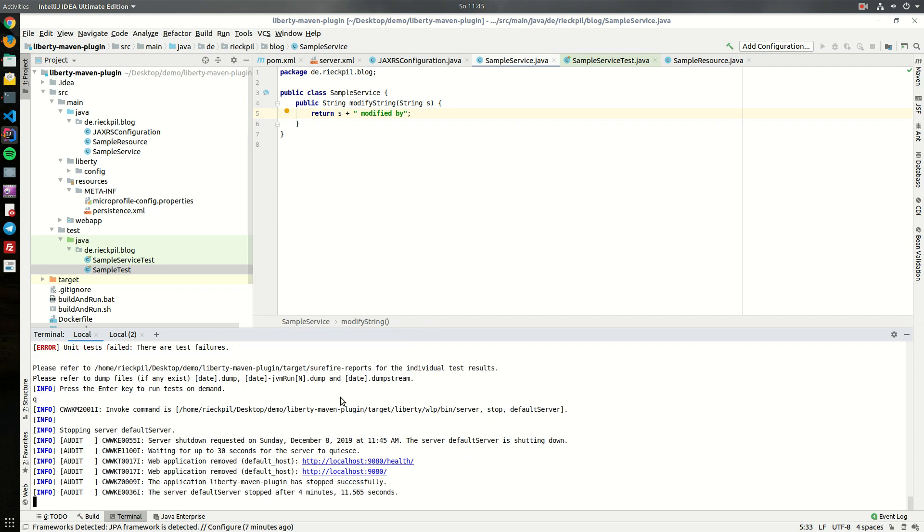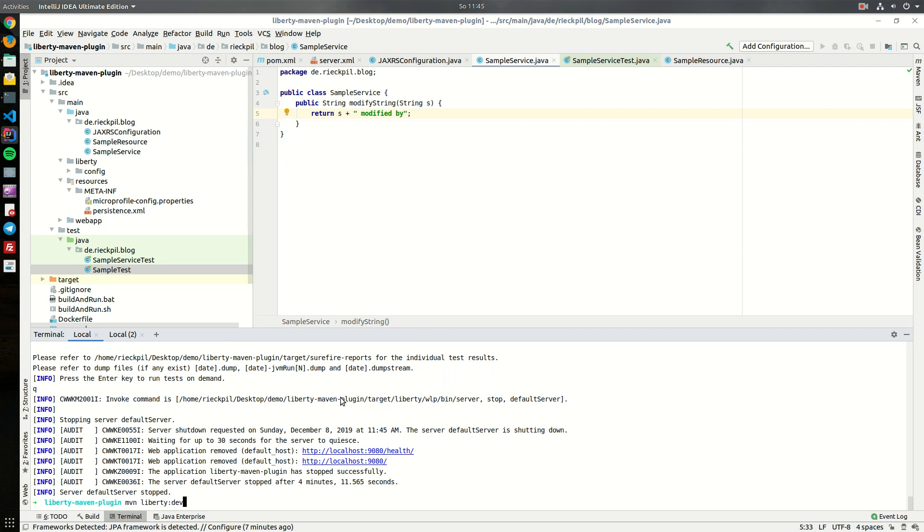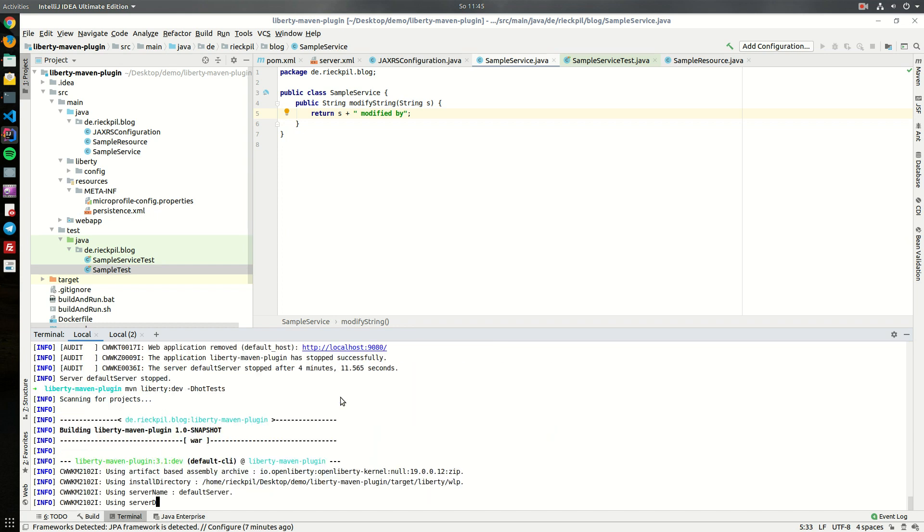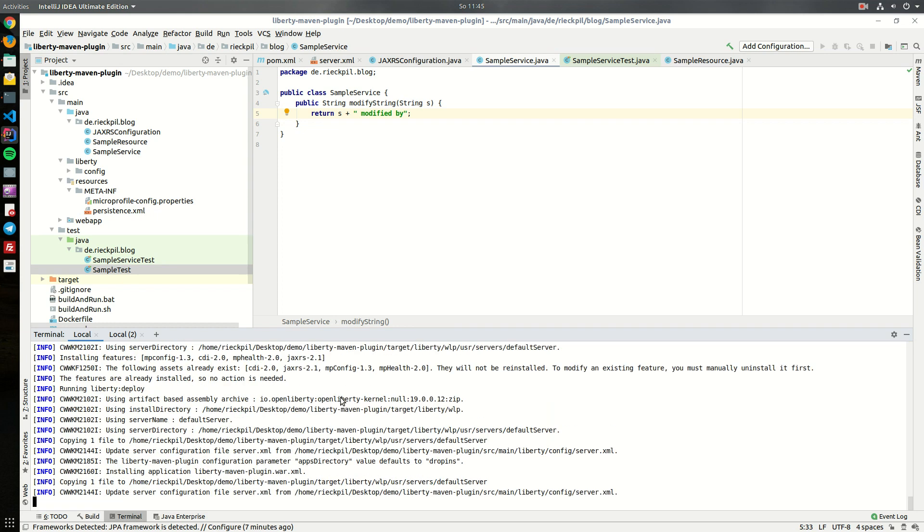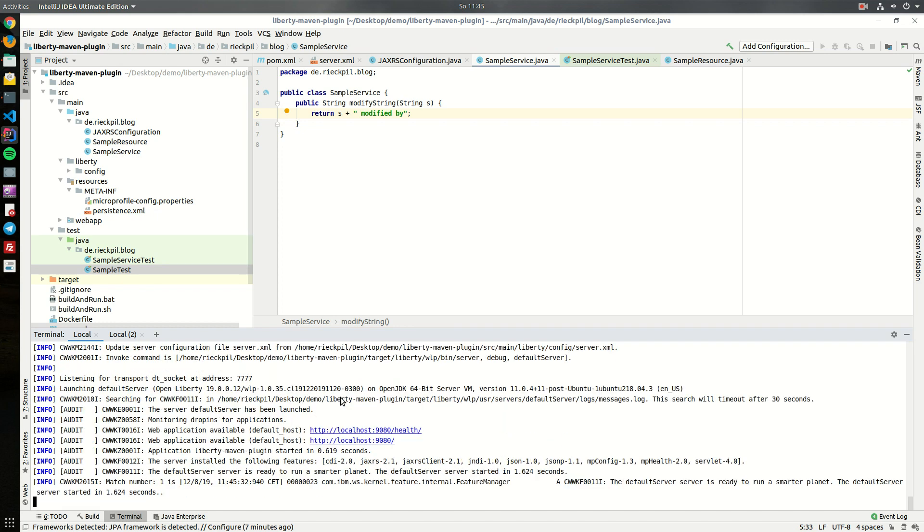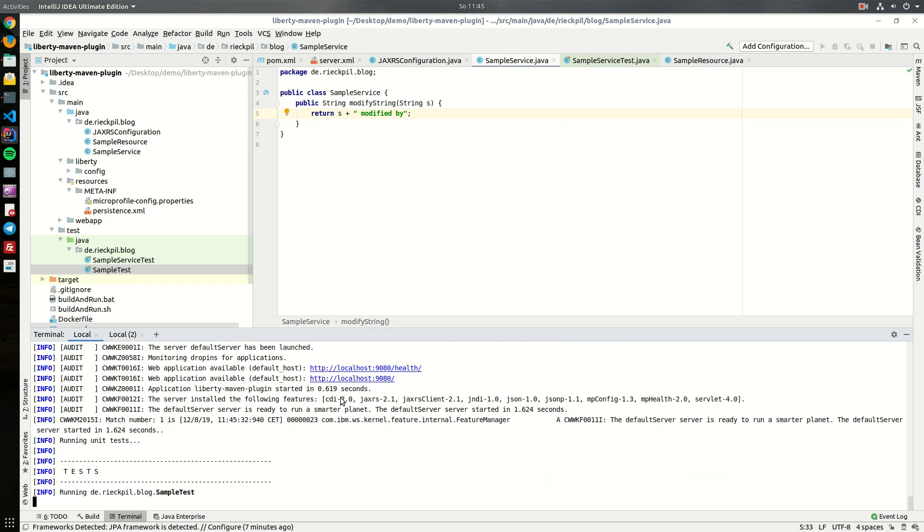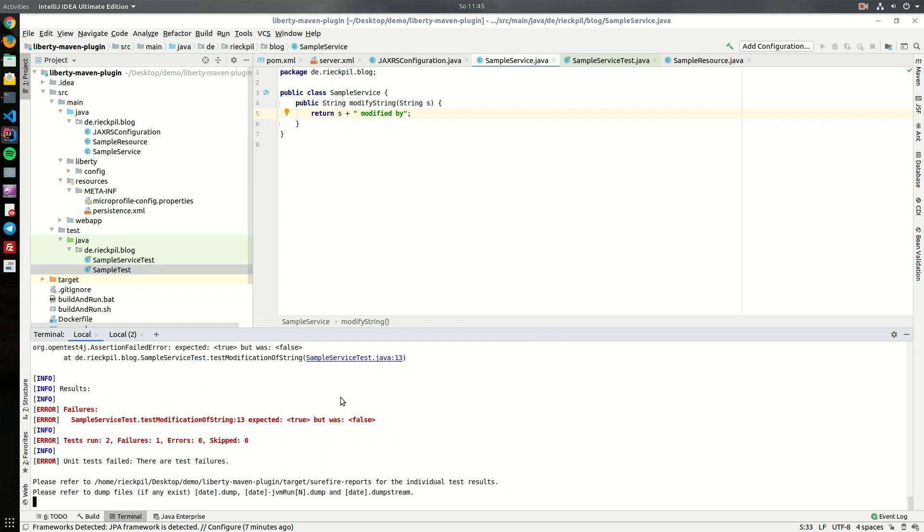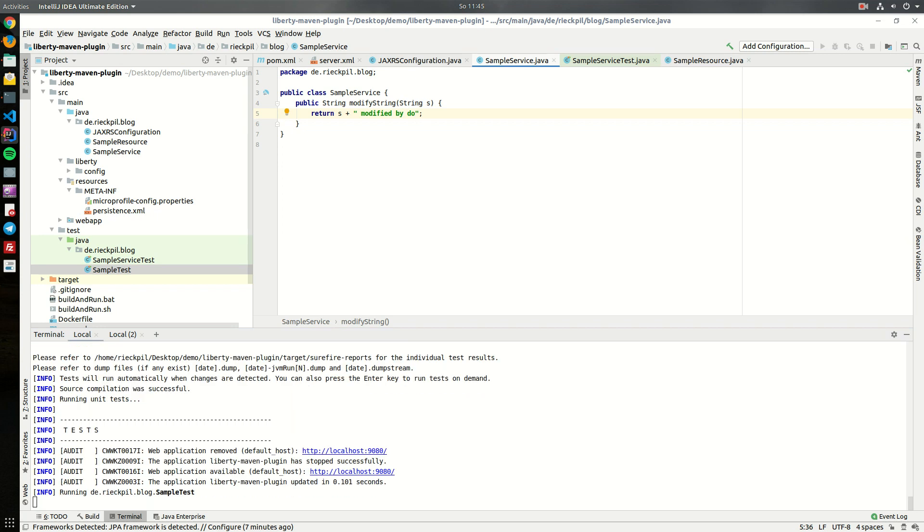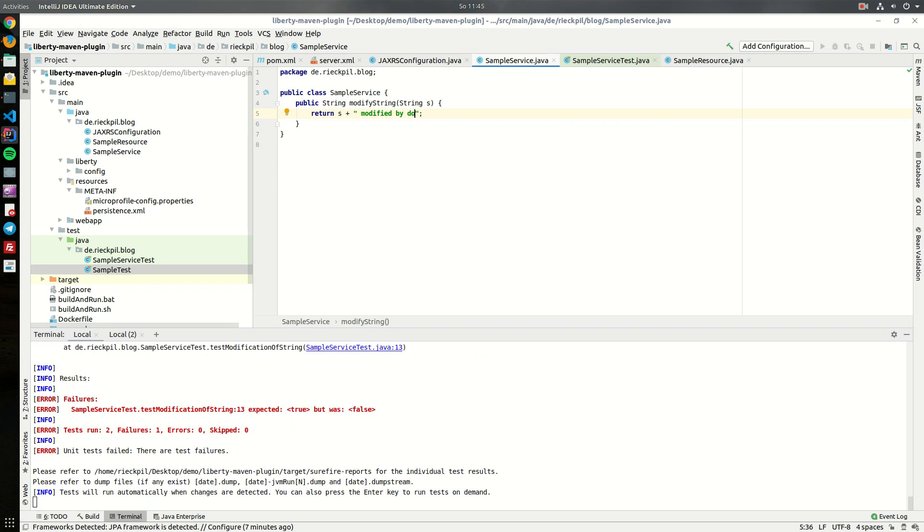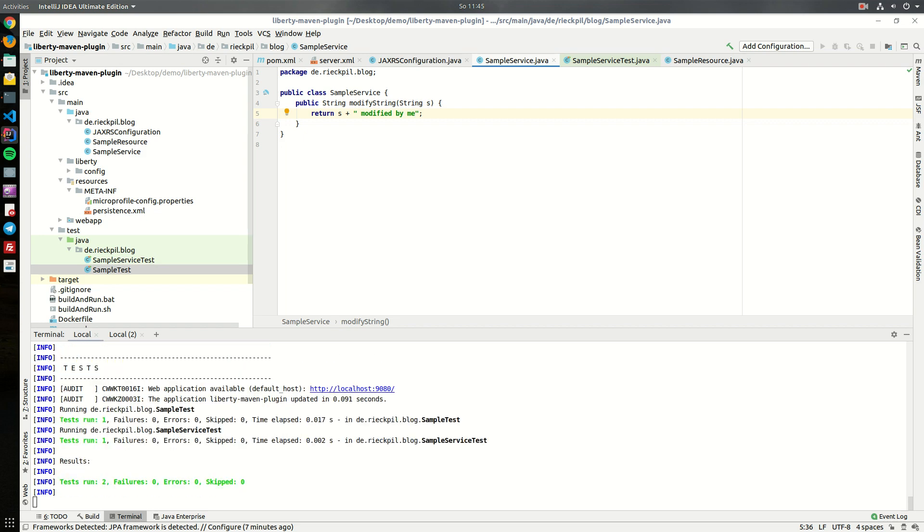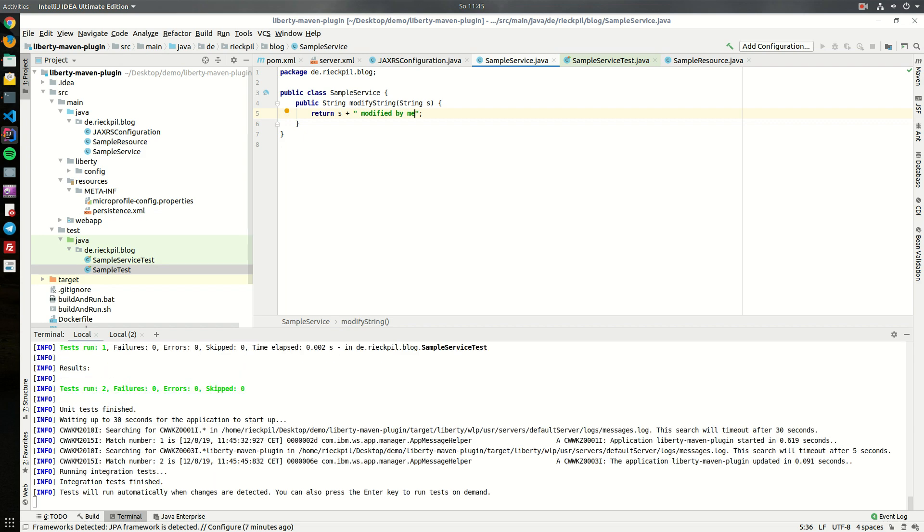We can have this TDD experience in an even nicer way. We can start this liberty in dev mode with a command line argument hot tests. On every live reload it will execute the tests for us which is quite nice. Let's try to fix this. Save, reload doesn't fix the test case. Now make it right and now our tests are again green.